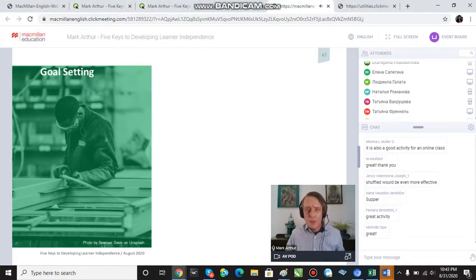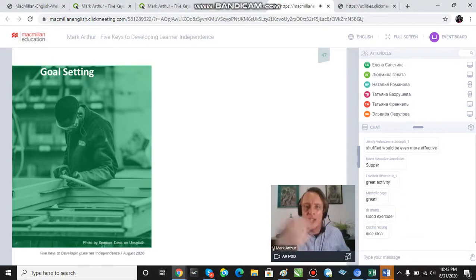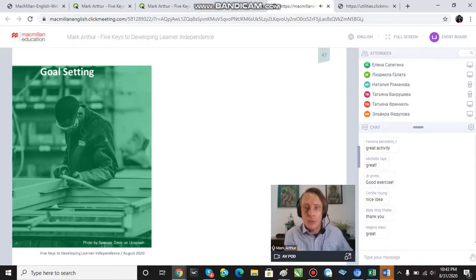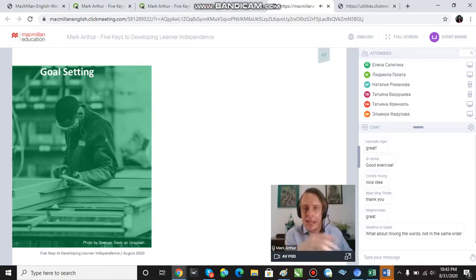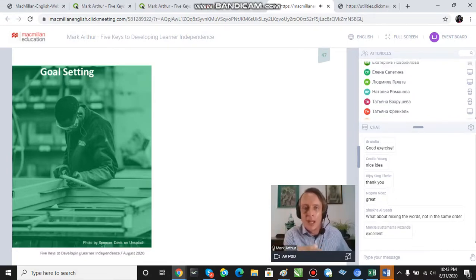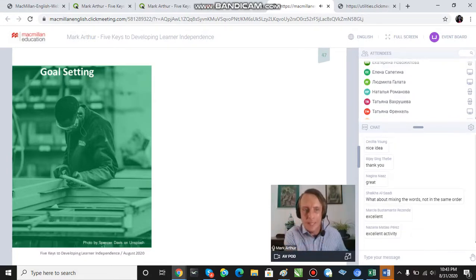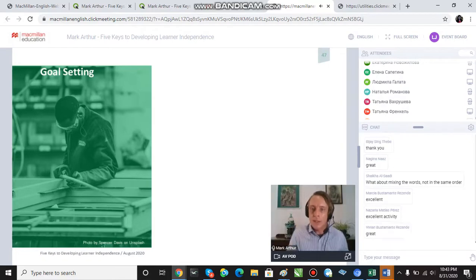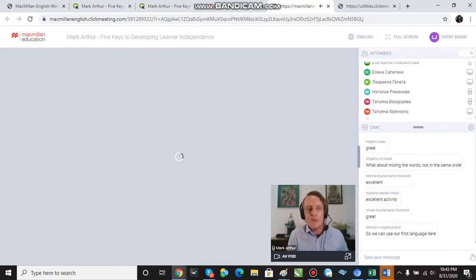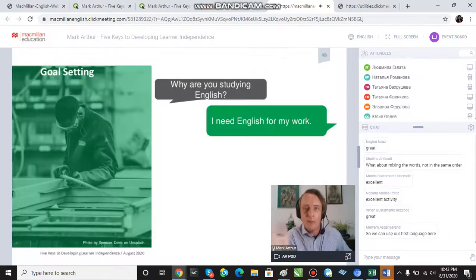There seems to be a correlation in research and in the literature between goal setting and academic or educational success. Students who set goals are better learners — better independent learners.